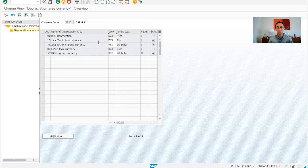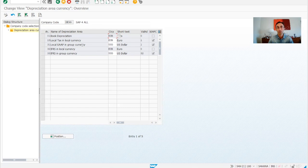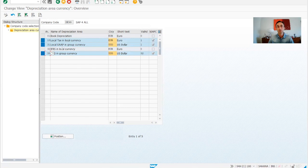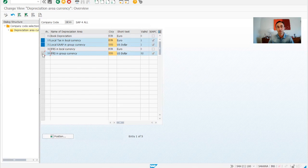So we have different currencies and we have different depreciation areas. We can try to understand a little bit that these three are coming from one ledger and the other three are coming from other ledger. We can see that in here the local gap in the currency is USD and then also in the IFRS we define it as USD.